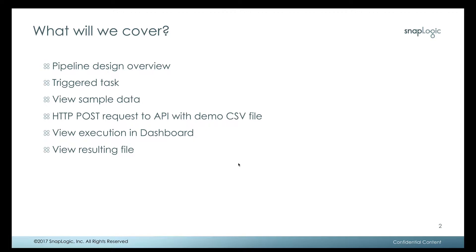We'll take a look at the sample data that we're going to send over. We will make the HTTP POST request. I will be using a utility called Paw. You could use Postman, curl, you could use your own API, your own application, anything that can make an HTTP POST request can call this and submit the file.